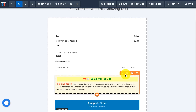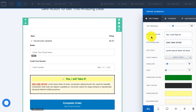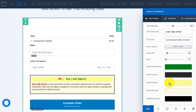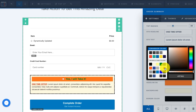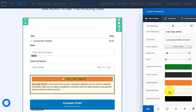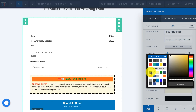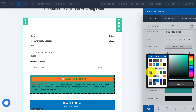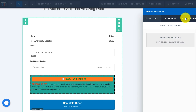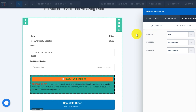Now let's edit the order bump by hovering over the order bump element until the orange border shows and then clicking on Settings. From here you can adjust the settings for your order bump. You can adjust the headline, the OTO headline, and the headline text. There are a bunch of other settings you can change — for example, if you wanted the color to be orange instead of yellow you can do that. You can also change the background color, and there are more advanced options available for your order bump element as well.